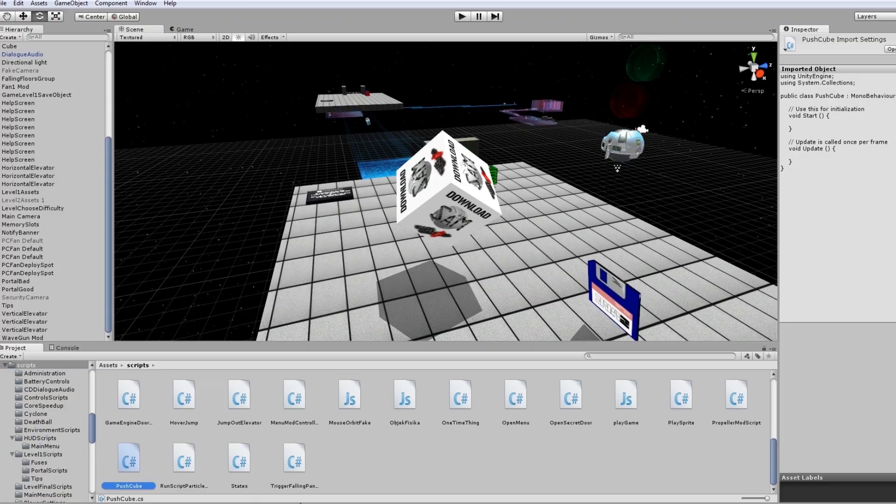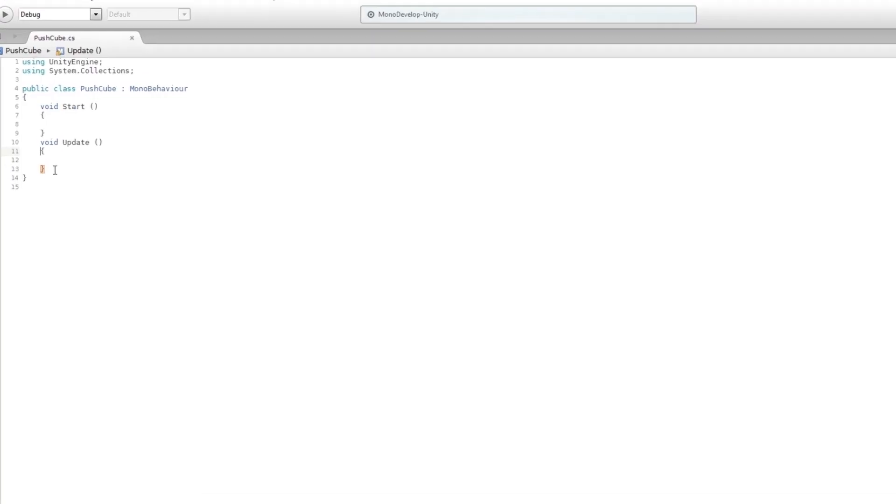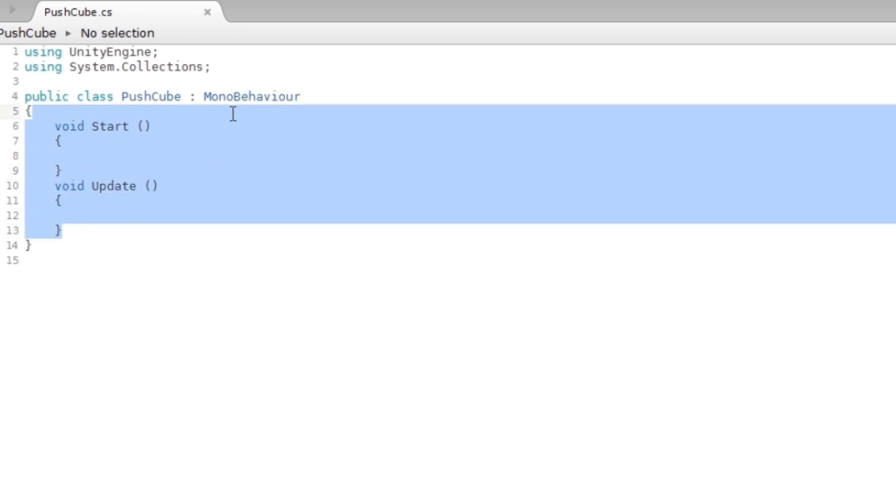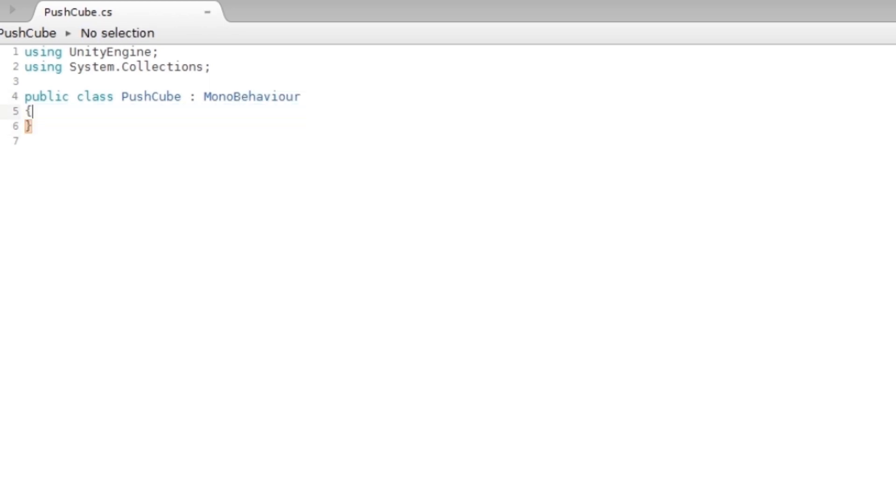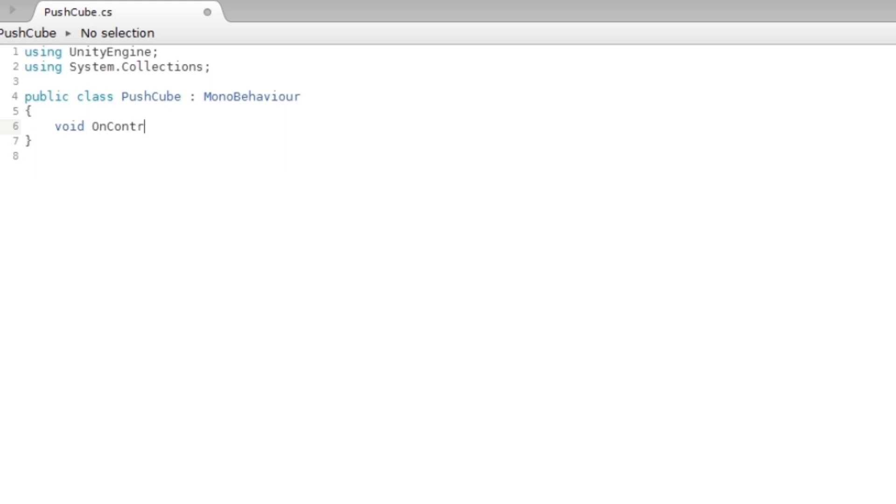The function we're going to use to collide with the character is the following: I'm gonna make a new function, void OnControllerColliderHit. It's a very long word, and it's gonna receive a hit, ControllerColliderHit. I'm just gonna call it hit.